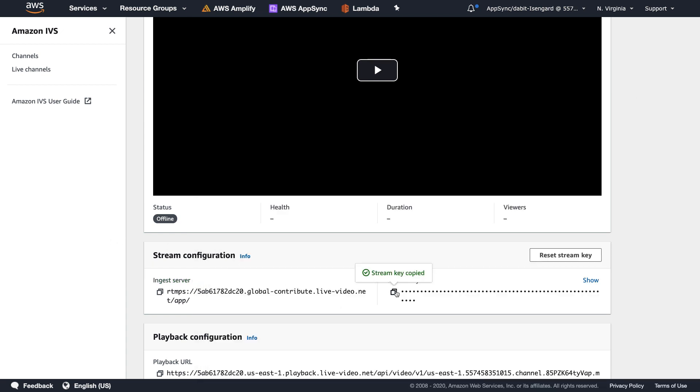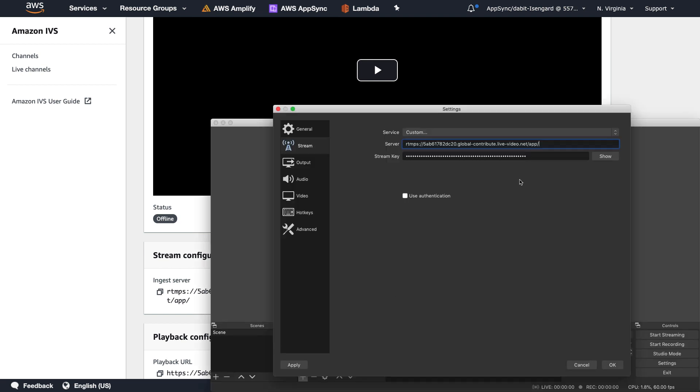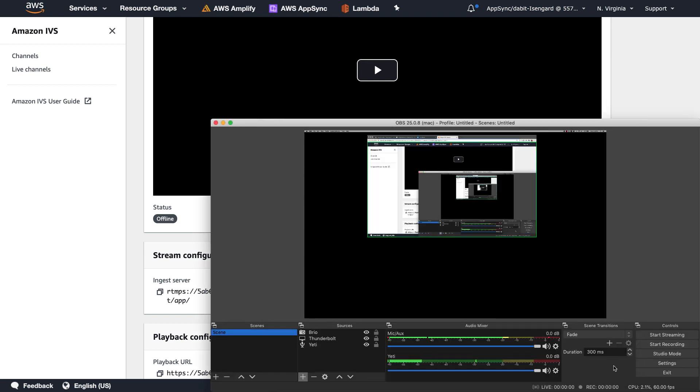Next I'll go back and copy the stream key to my clipboard and paste that into OBS as well. That's all we need to do. I can now click Start Streaming to test this out.